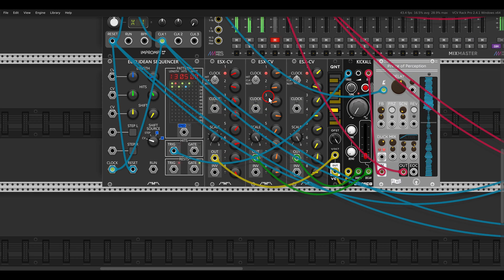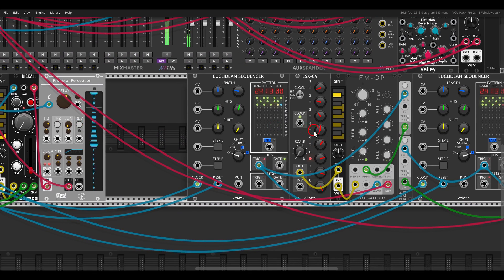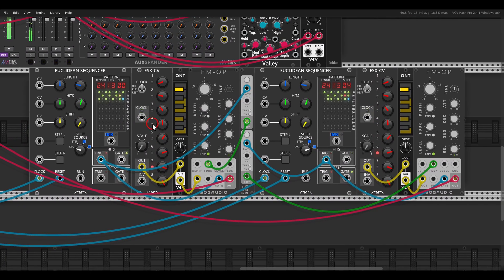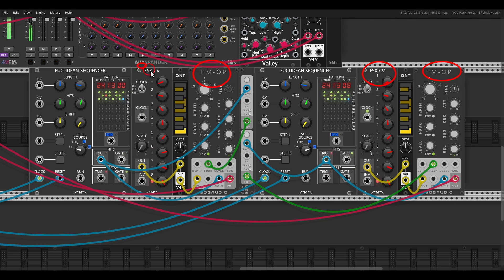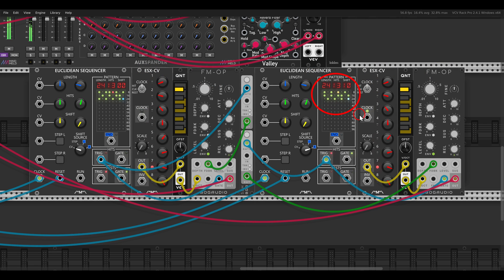We can also get interesting results with the shift control. Here I have two similar voices — two Euclidean sequencers with a length of 24 and 13 hits. They are both sequencing an FM operator with the same exact CV sequence for pitch, but one of them is always shifting. They are panned hard left and hard right, giving us a nice texture between them.